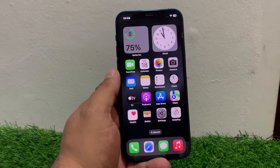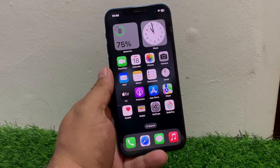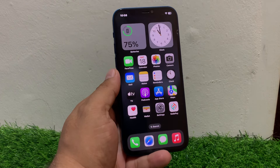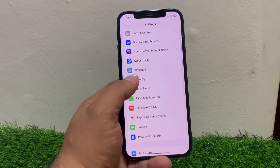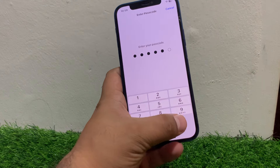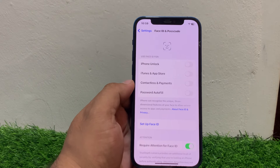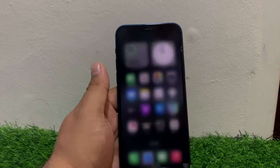If solution number four is not working, apply solution number five. Solution number five is disable and re-enable Face ID or Touch ID. If you are using Face ID, tap on Settings, then tap on Face ID and Passcode. Reset your Face ID and set it up again to fix your problem.